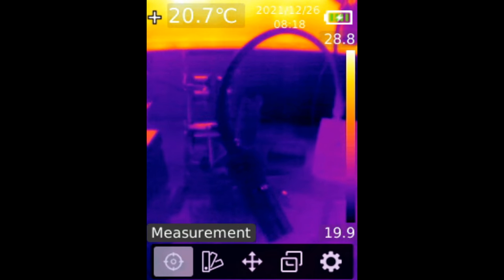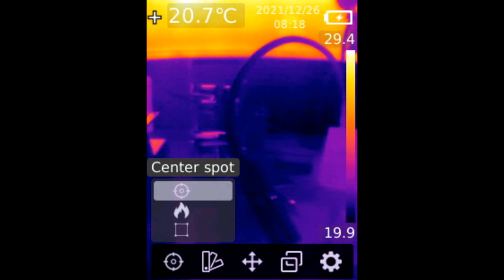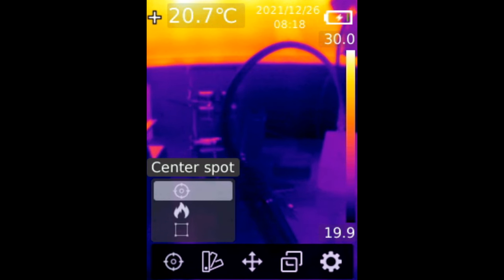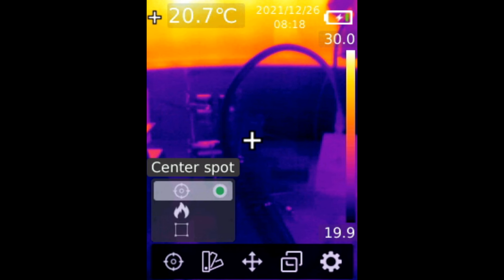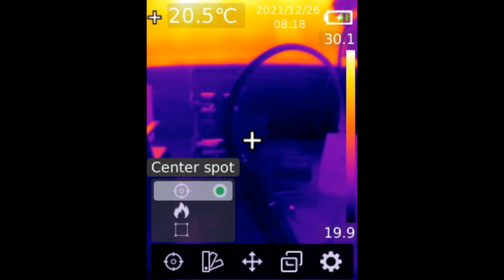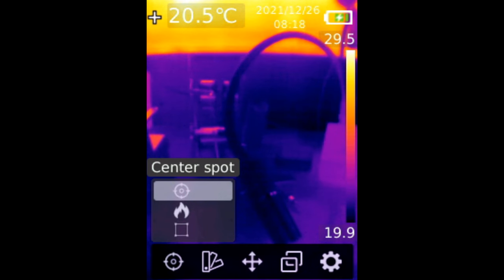Let's go to measurement. And we have something called a center spot. If we press on it, now we have a cross in the middle. Press on it again to disable it.